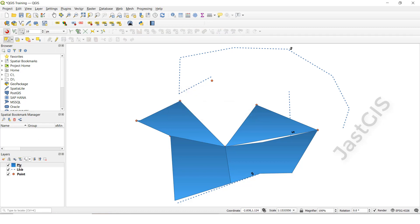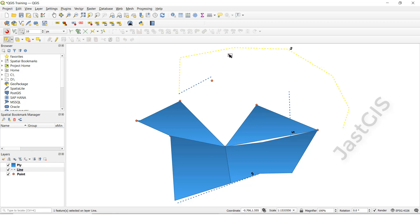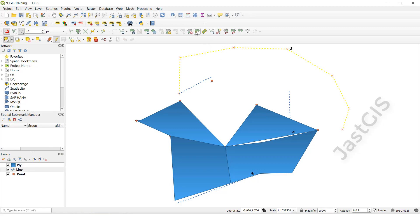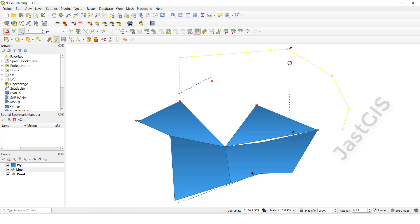Save it. So select the line feature, then we need to select the line feature, then click this one, then we need to select the reshape tool. For example, here to here there is a bend, so I want to create a reshape straight line up to here. So select this one, end point this one, right button. Before, a bend was there, so now it is straight.